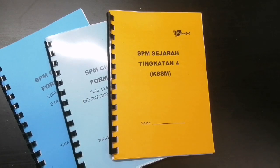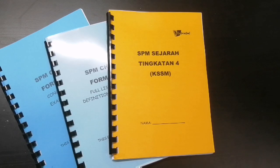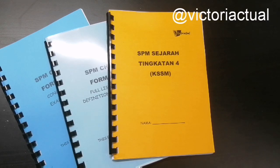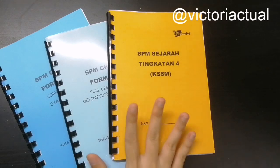Hey guys, Victoria here and welcome back to my channel. So in today's video, I'll be launching two types of notes for KSSM Form 4, and that's Sejarah and Chemistry.